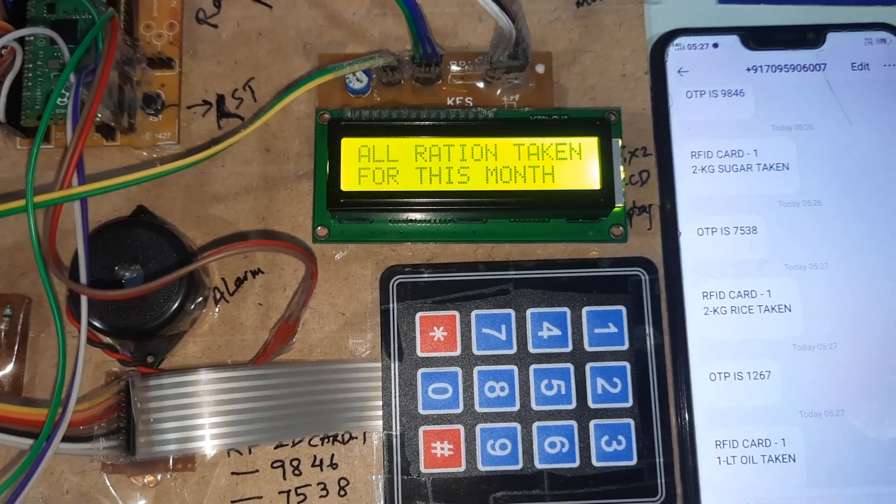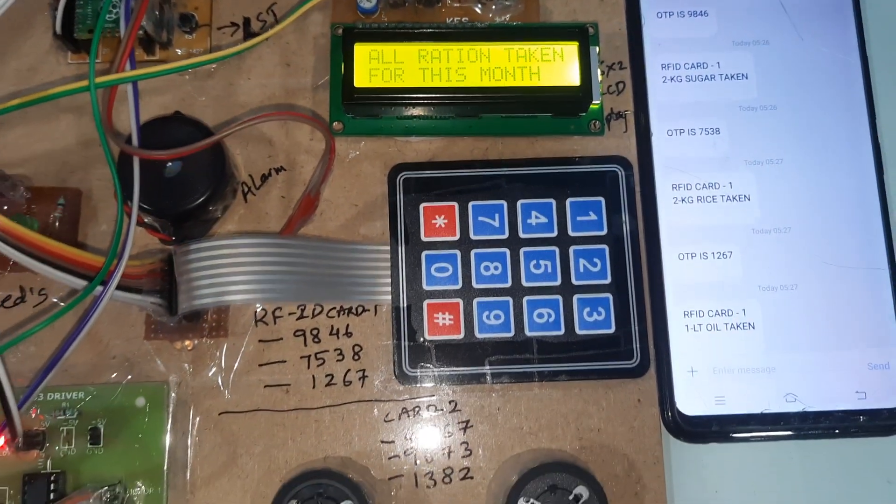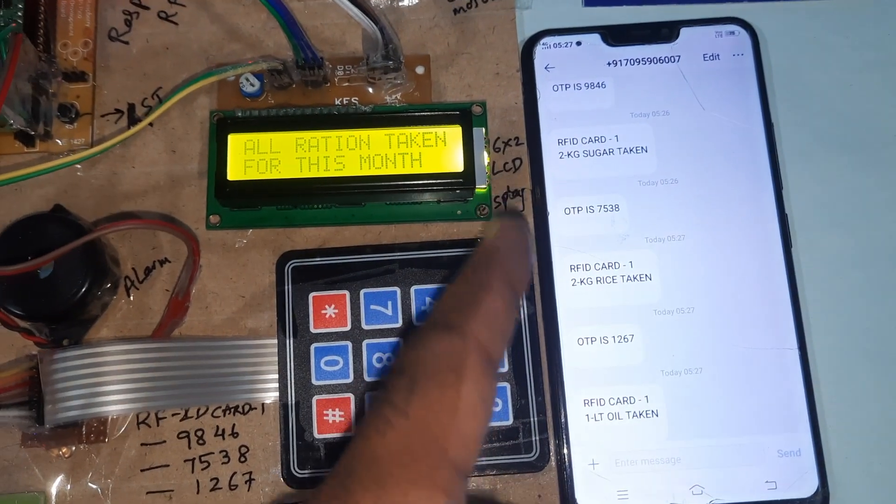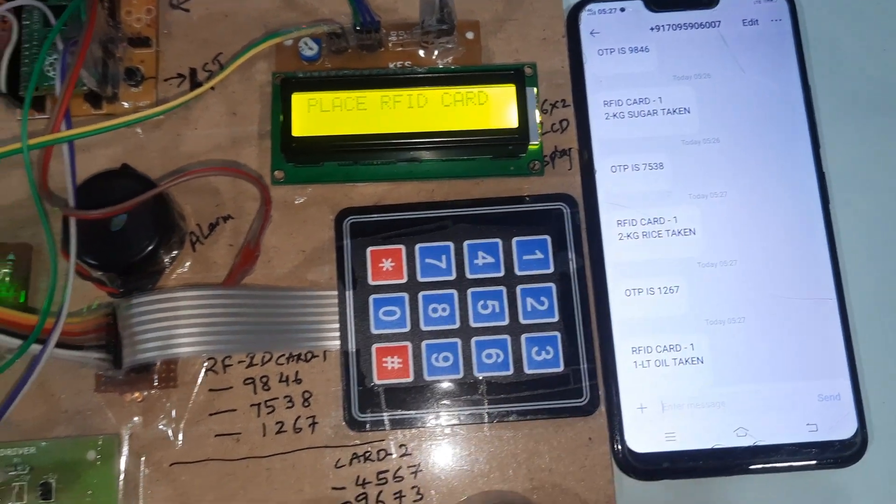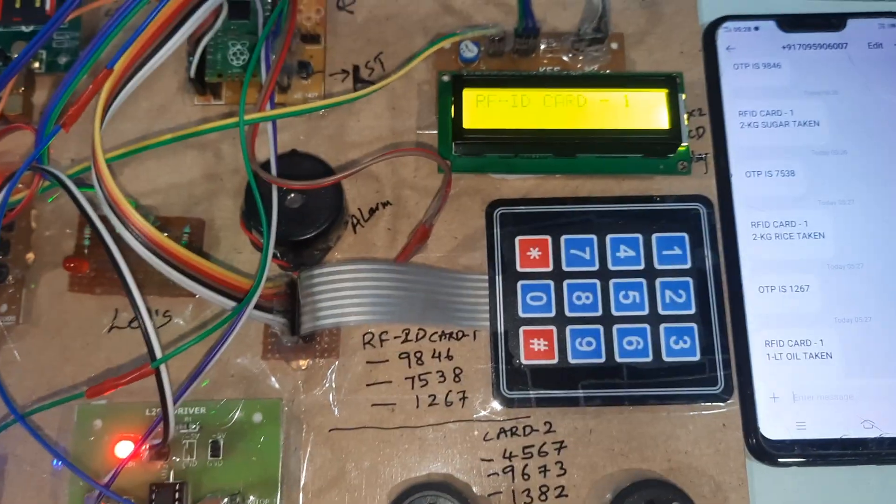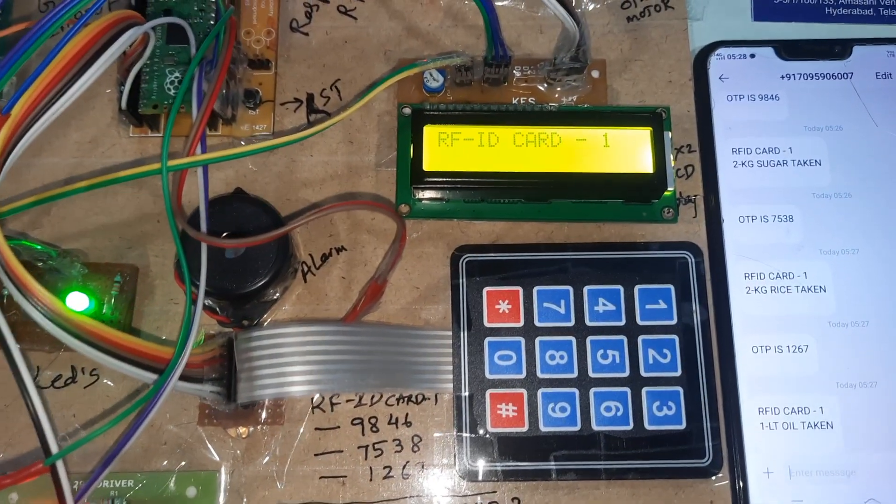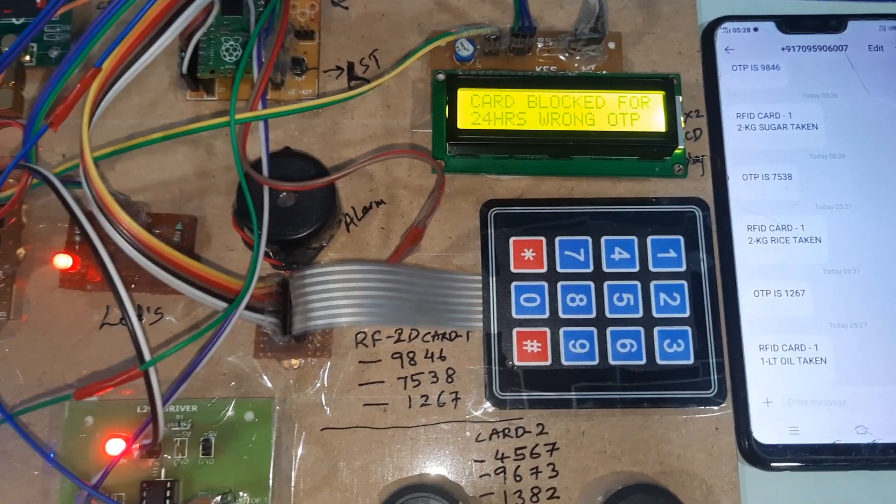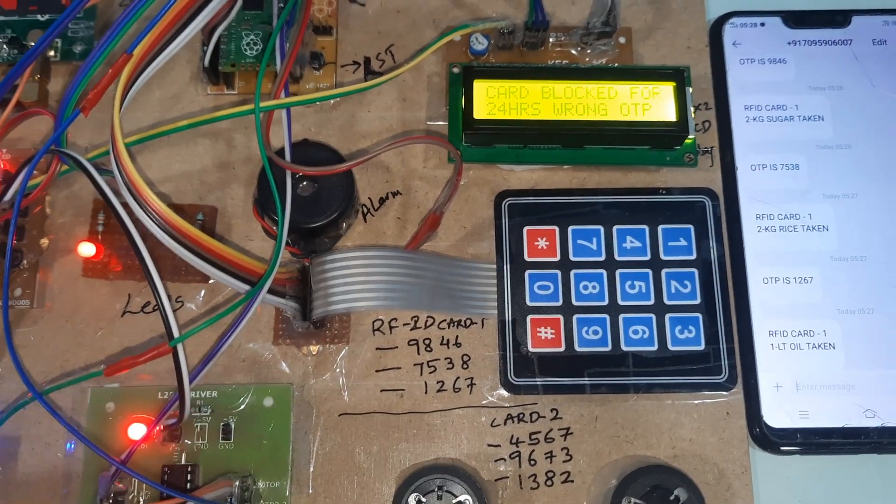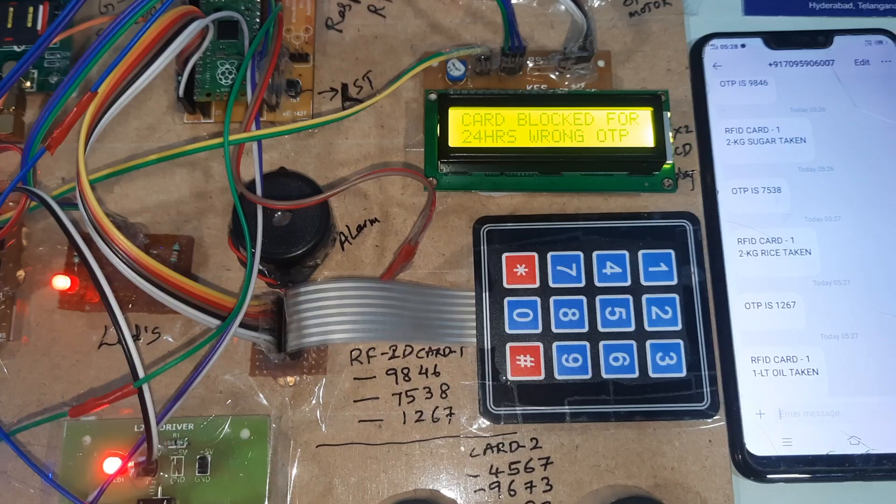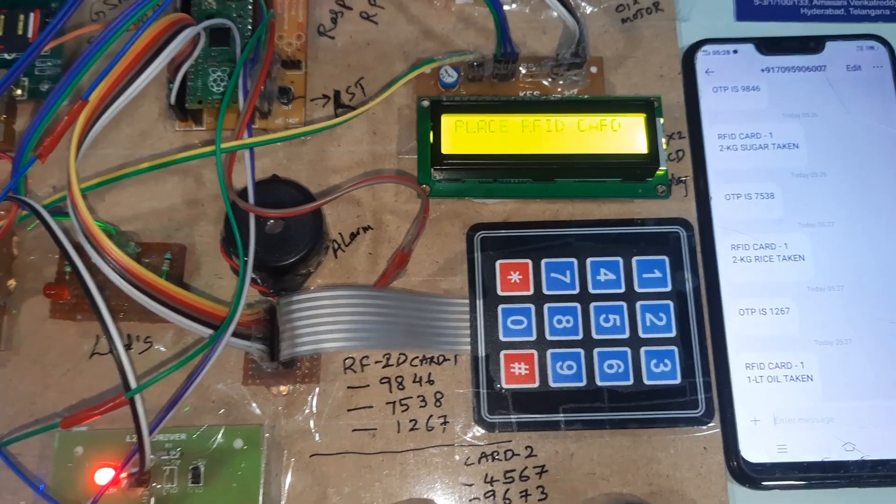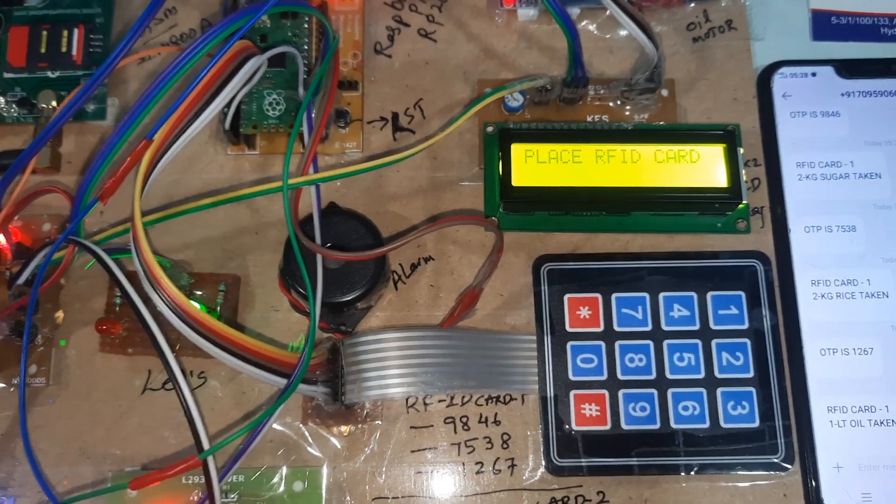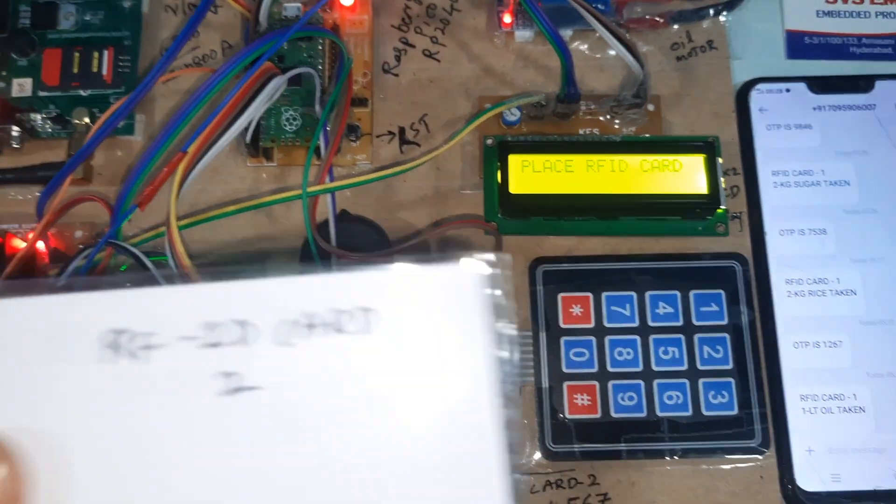You have taken sugar quantity and rice quantity. Card blocked for 24 hours. If you try again, it will tell you your ration is completed this month.